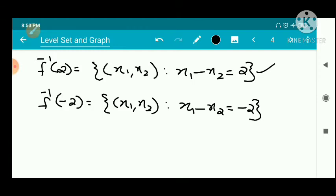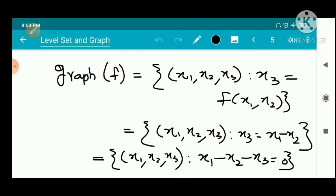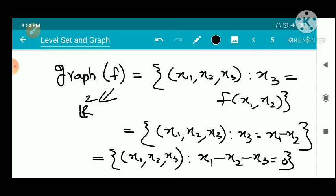Next we have the graph. The graph of f is by definition the set of all (x1, x2, x3). Since the function is in R2, the graph lies in R3: the set of all (x1, x2, x3) such that x3 = f(x1, x2), that is x3 = x1 minus x2. This is the equation of a plane.